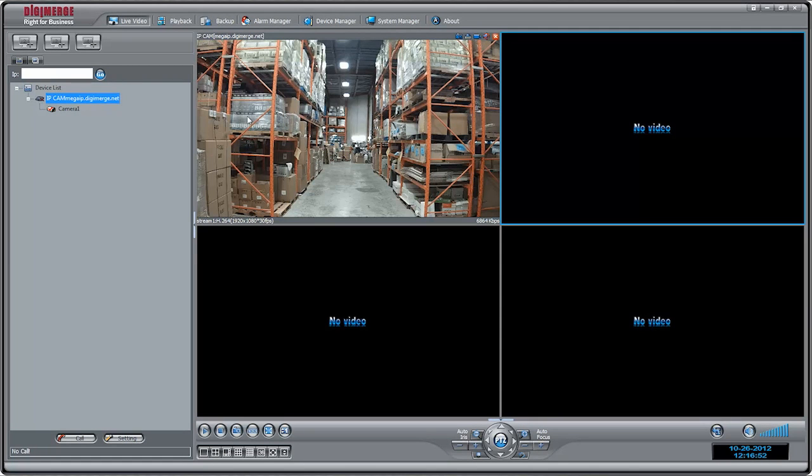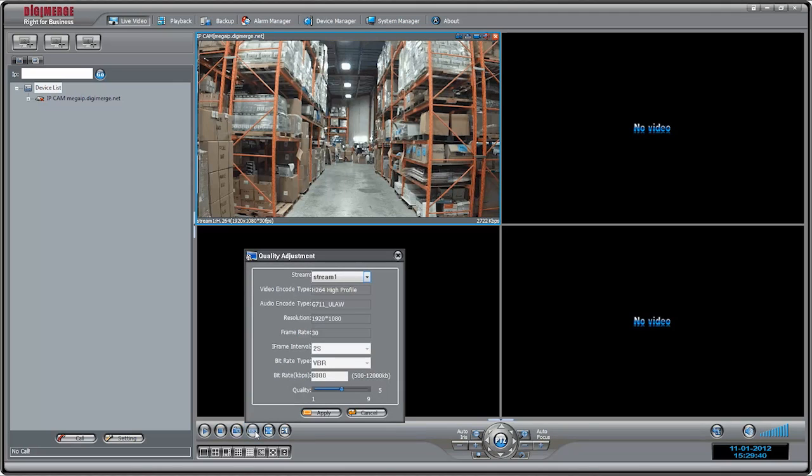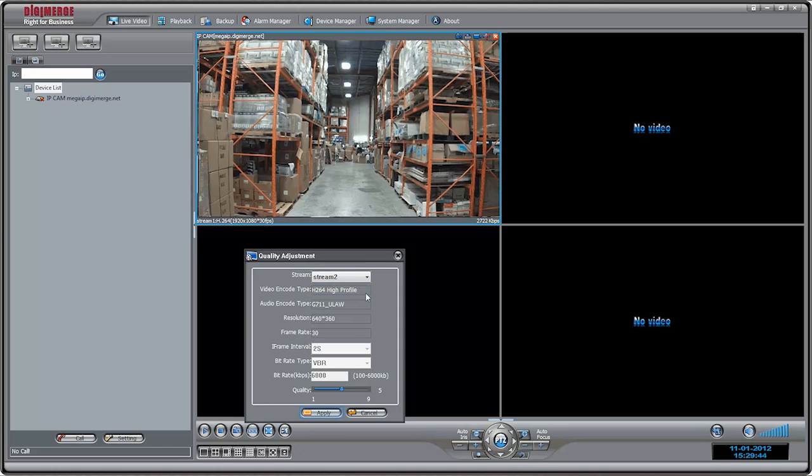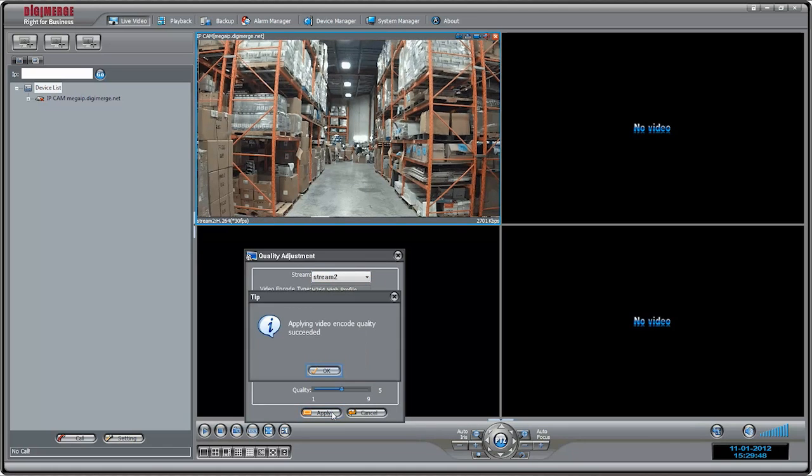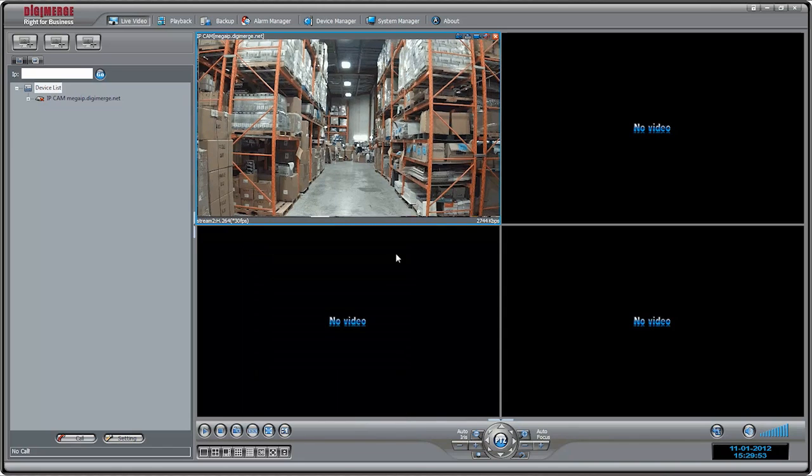It is recommended to select Stream 2 when you are viewing the cameras from outside your local network. Stream 2 has lower resolution of 640x360 compared to the 1080p resolution used for Stream 1. Stream 2 is designed to provide a higher frame rate and smoother video over the Internet when bandwidth is limited.